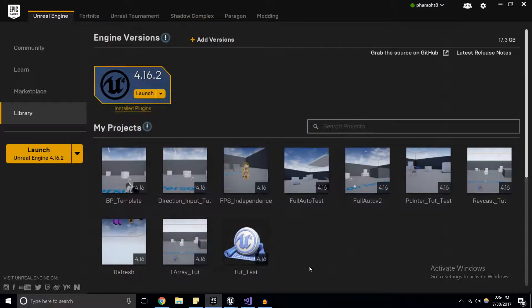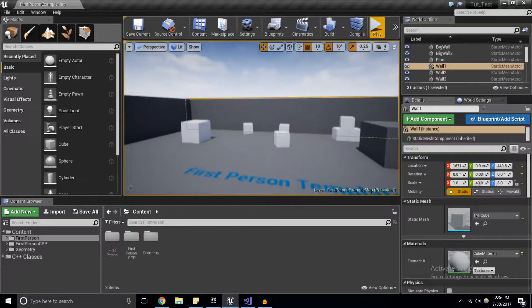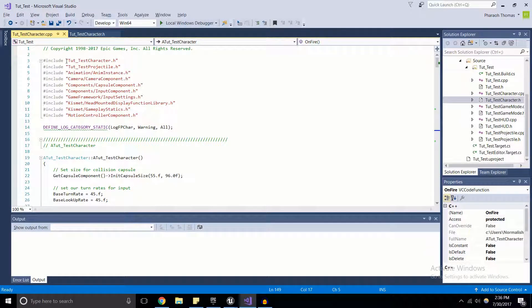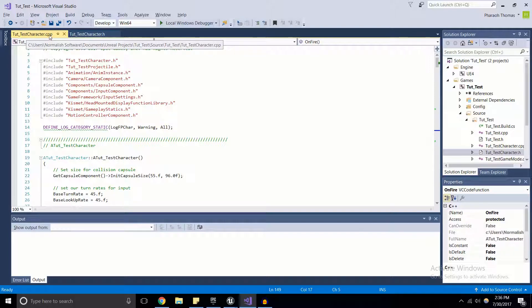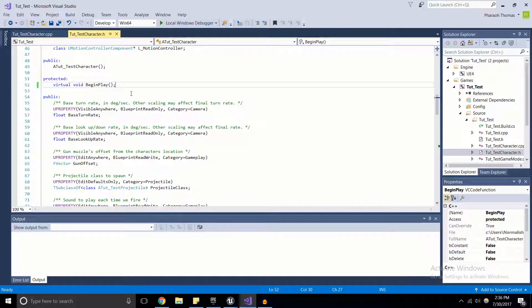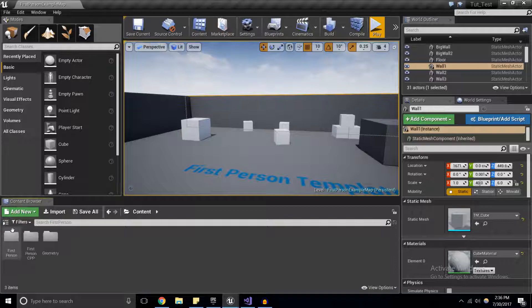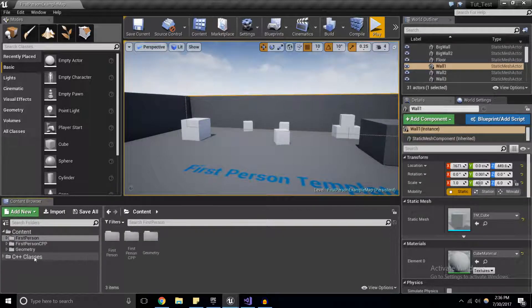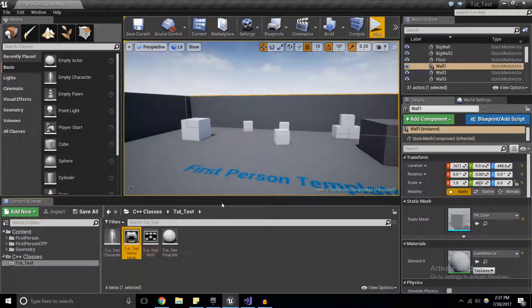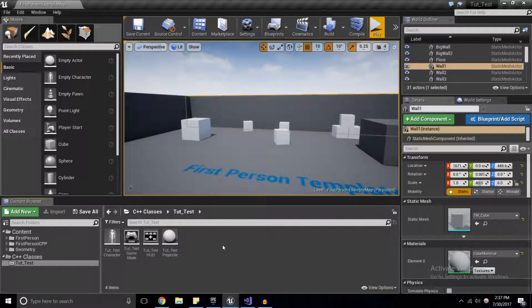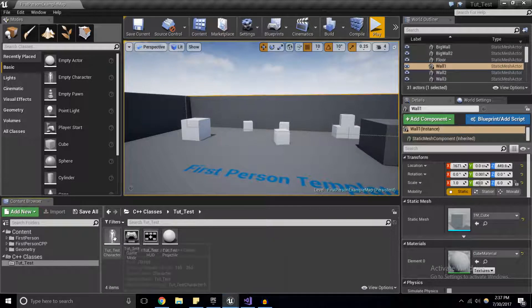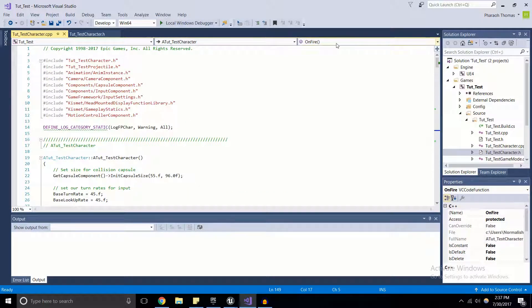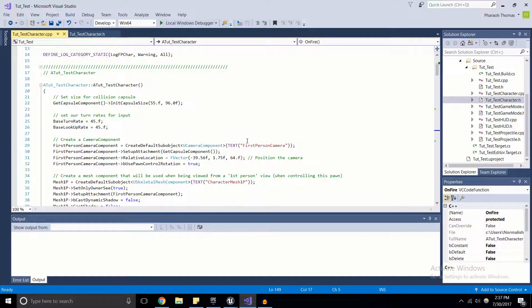Once you have that, you'll come to a screen that looks something like this and a Visual Studio project will open up for you. Right here I've opened up the character. We've got the character source file and the character header file, which you can find by clicking on this arrow right here to the left side of the screen. C++ classes, open up this folder and here we've got the character, the game mode, the HUD, and the projectile. Today we're only going to be focusing on the character, so we're going to double click that to open it. I'm going to assume that you're familiar with navigating Visual Studio.